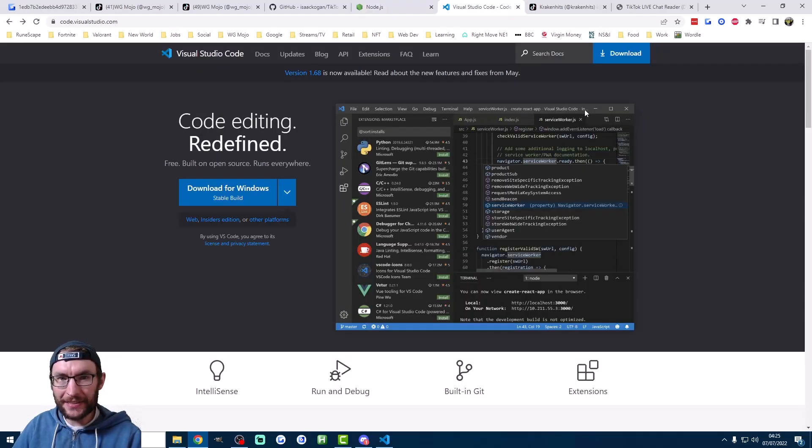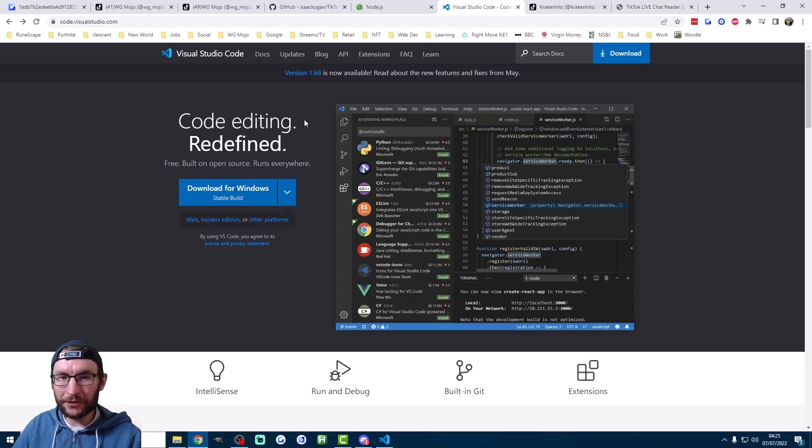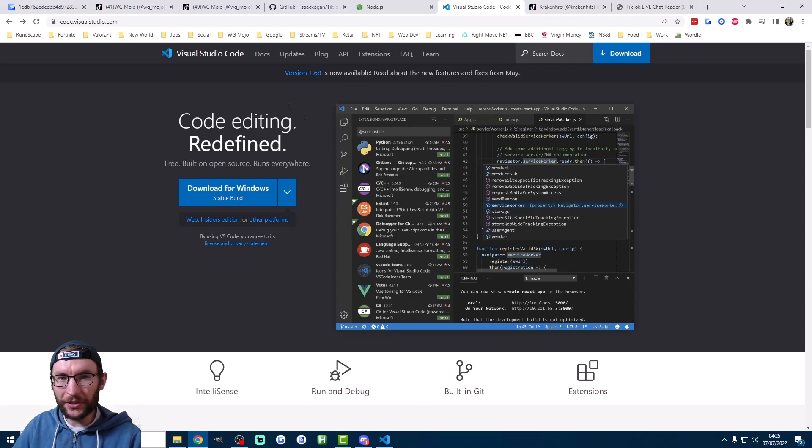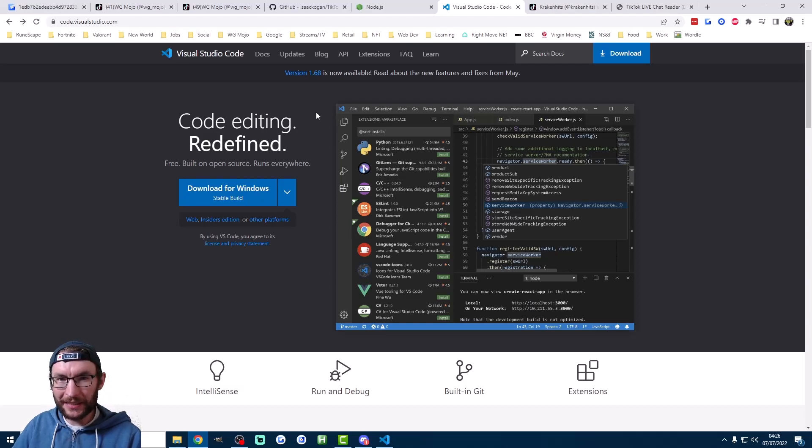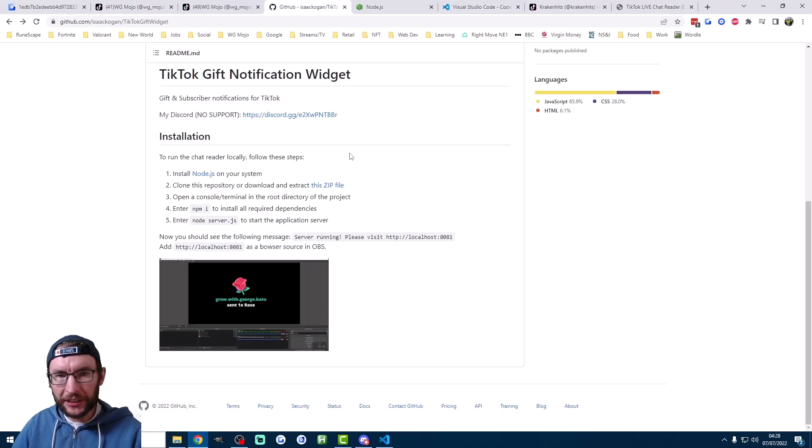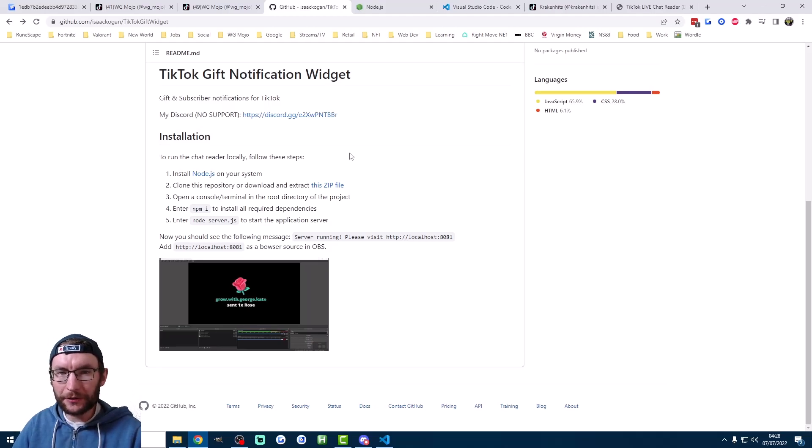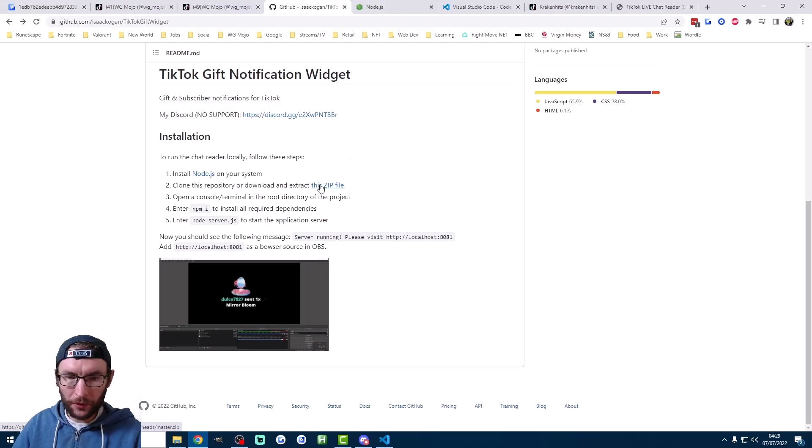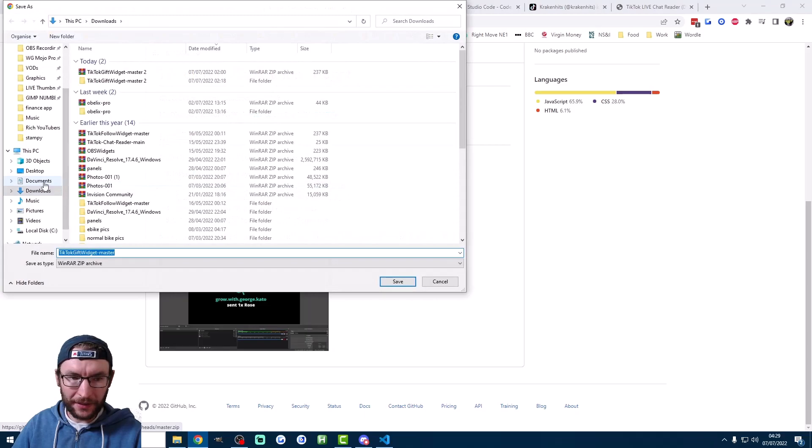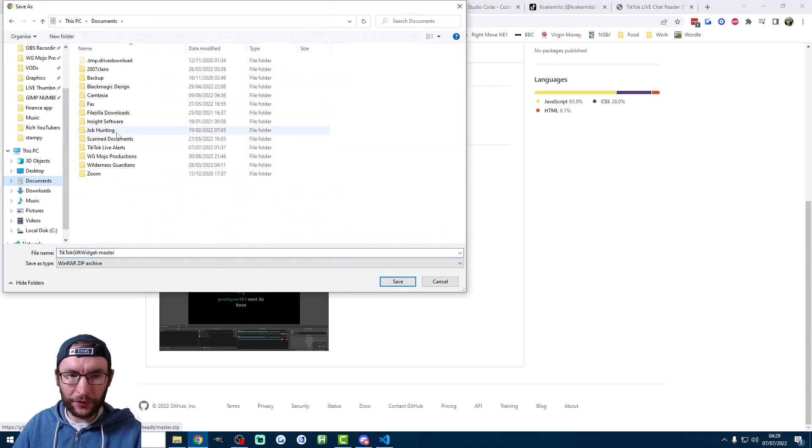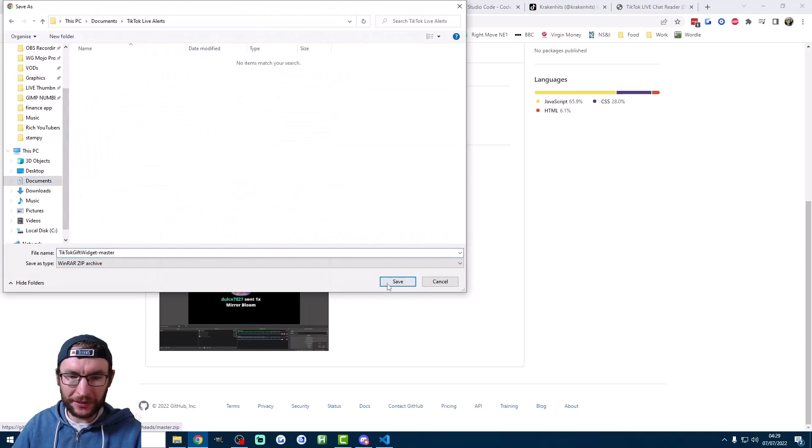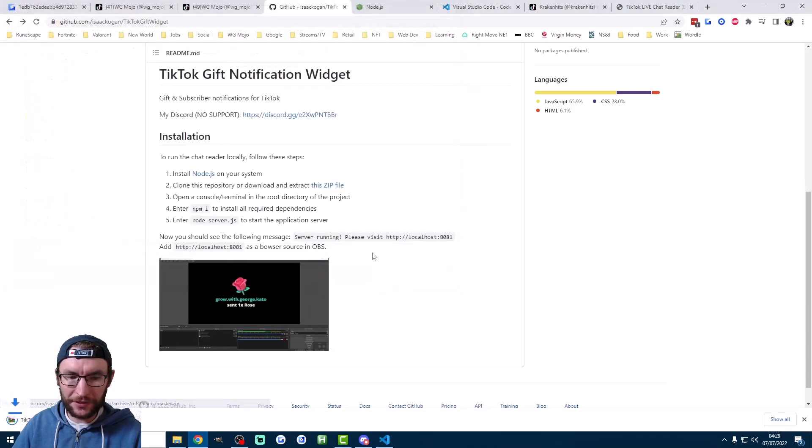Now Isaac hasn't listed this step but we need something to run the code. So we're now going to download Microsoft's Visual Studio code. I've put this link in the description as well. And once again you can simply accept all of the default options when installing this. So now we download the alerts from Isaac's page and I've linked the download in the description. I'm going to pick TikTok live alerts.